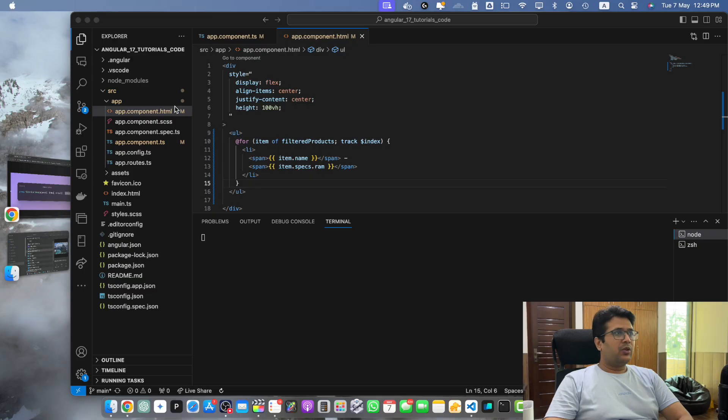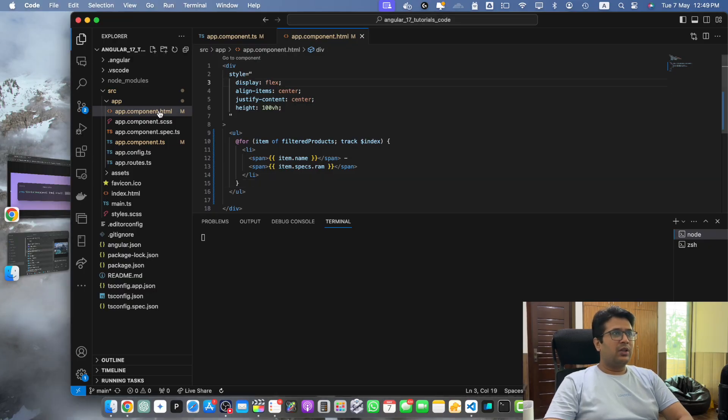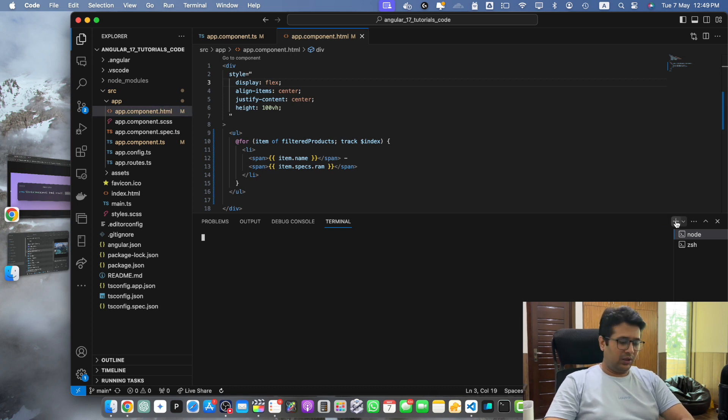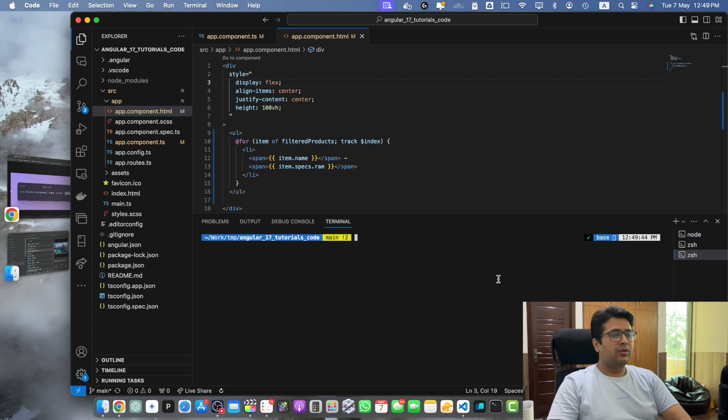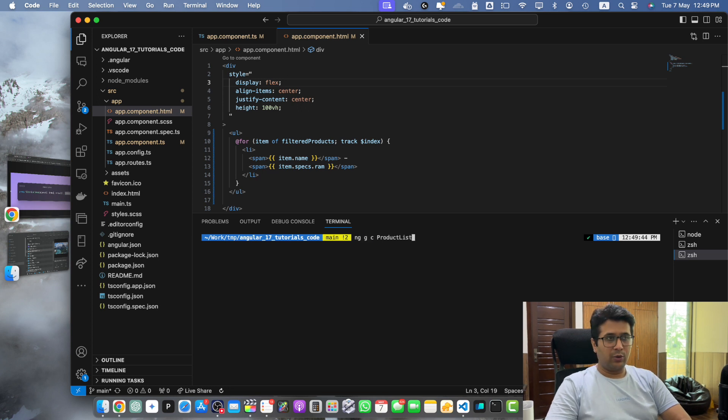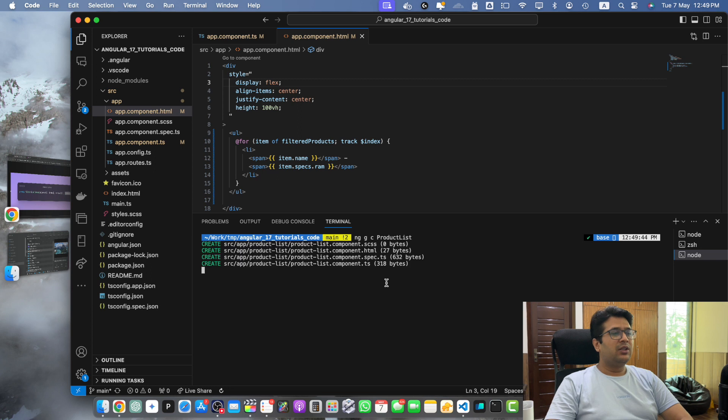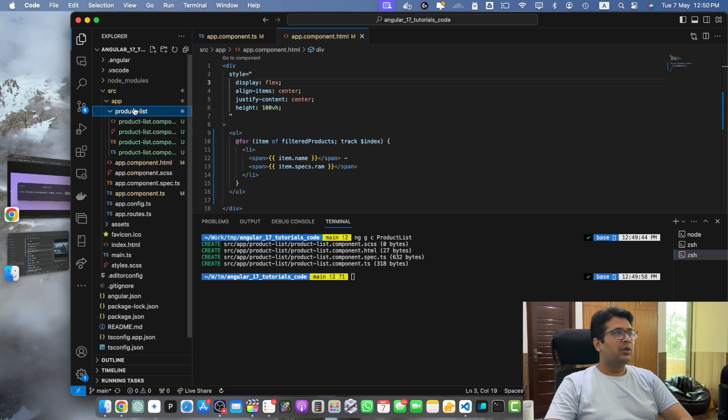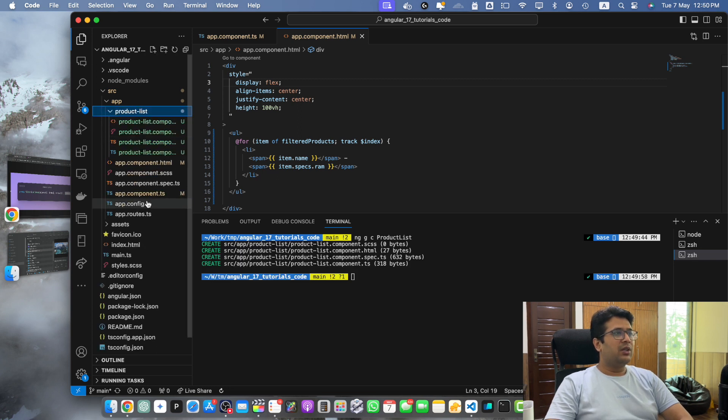First of all let me show you my screen. You can see VS Code that is currently running my Angular project. First of all I will create a new component in this. Let's run the command ng generate component product-list. Press enter. This will create a component for you that you can see.